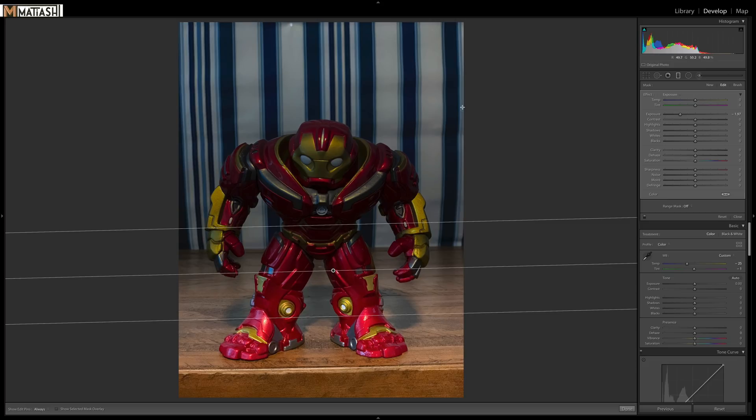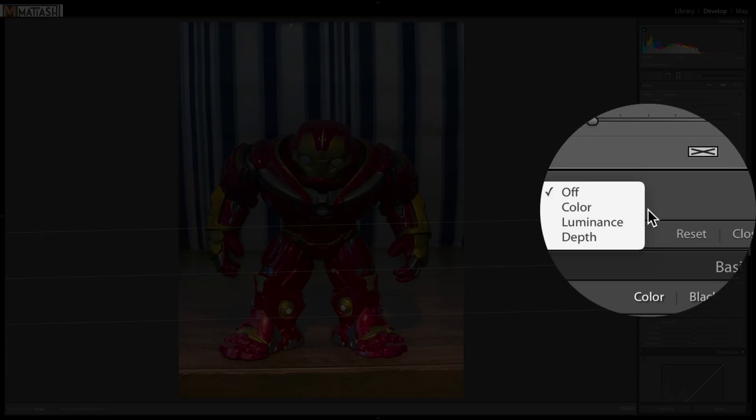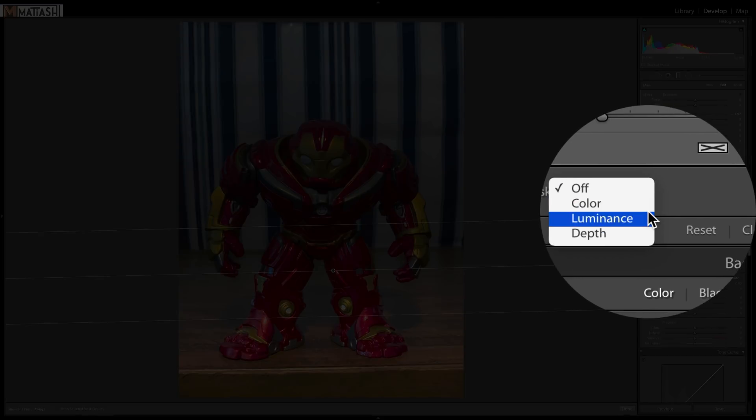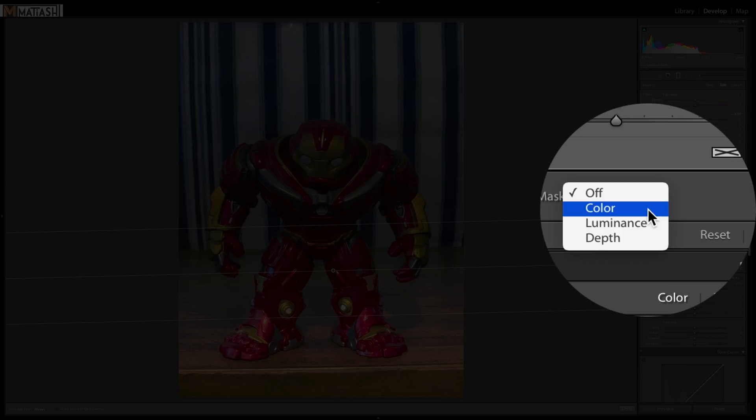With Lightroom 7, they introduced range mask. There used to be only two options, color and luminance. With color, you can select specific colors to use as a mask to control where the effect is applied.